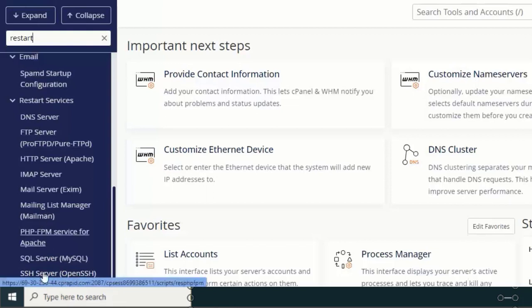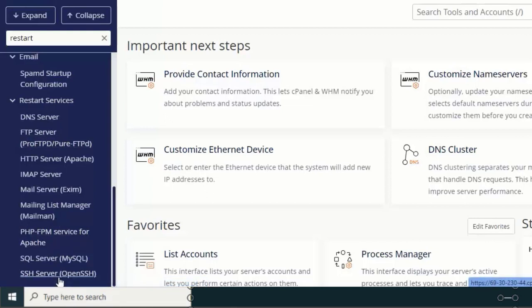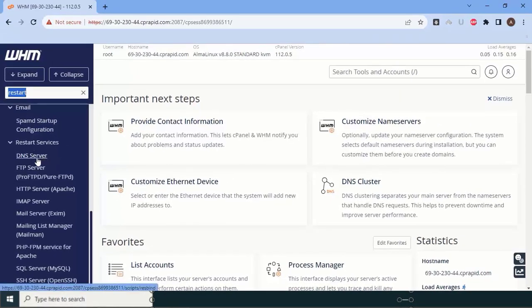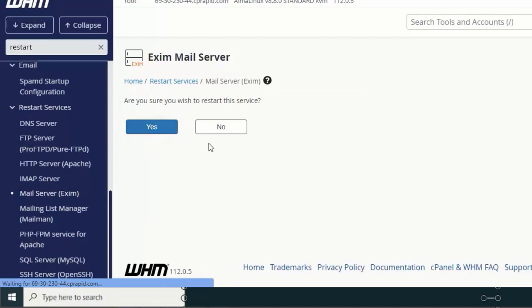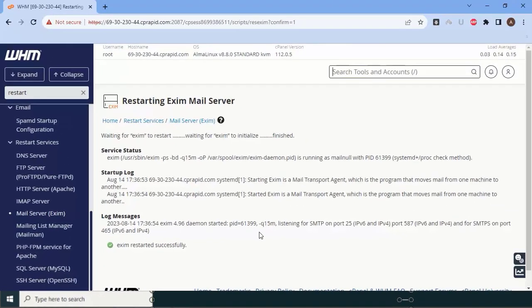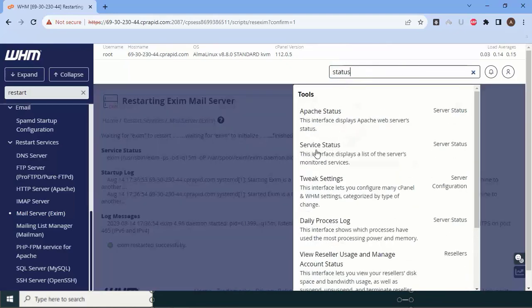Scroll down to the bottom and you will find a lot of restart options. We want to restart servers, not just individual services. By the way, if you ever find a service like your mail server is not running, you don't need to go to the terminal — just go here, click on the Exim server, and click Restart. Your Exim server will be restored. This is an extremely easy UI-based way to restart services.